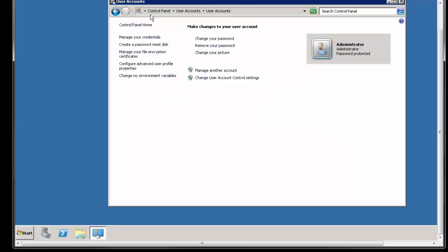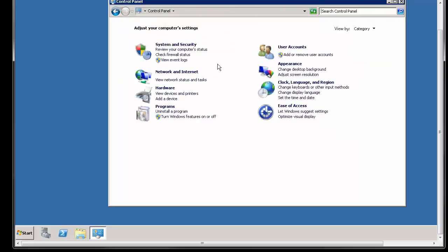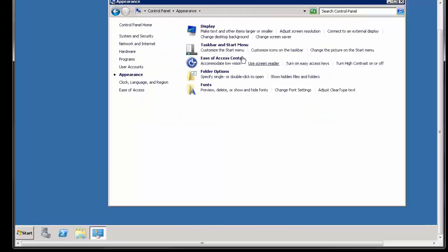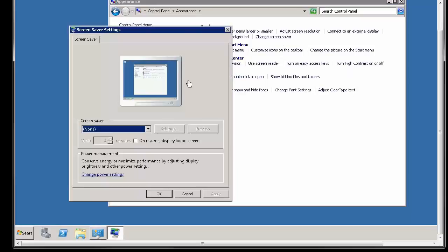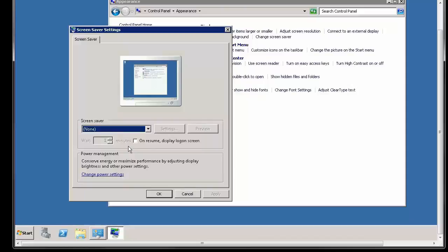Another thing you want to do in the main control panel - this will vary based on your Windows version - is go to appearance and then go to change screensaver. And make sure this 'on resume display logon screen' is unchecked. If you check that, after every X minutes that you specify over here it's automatically going to go to screensaver and lock the screen and you're going to have to manually punch in a password to get back in.